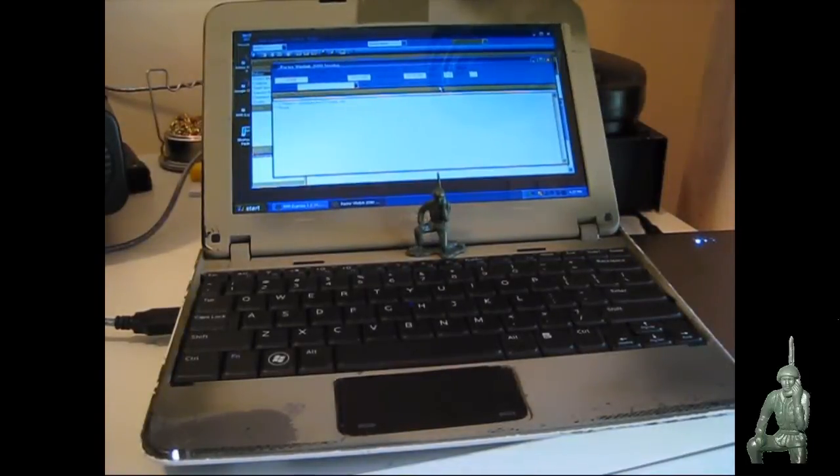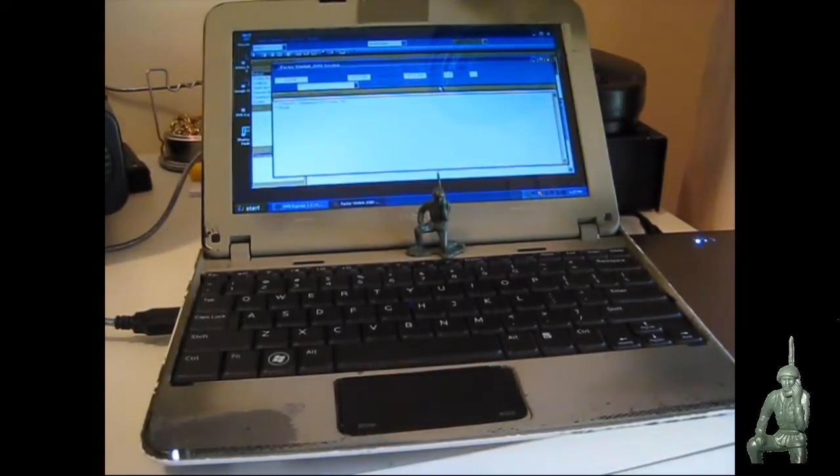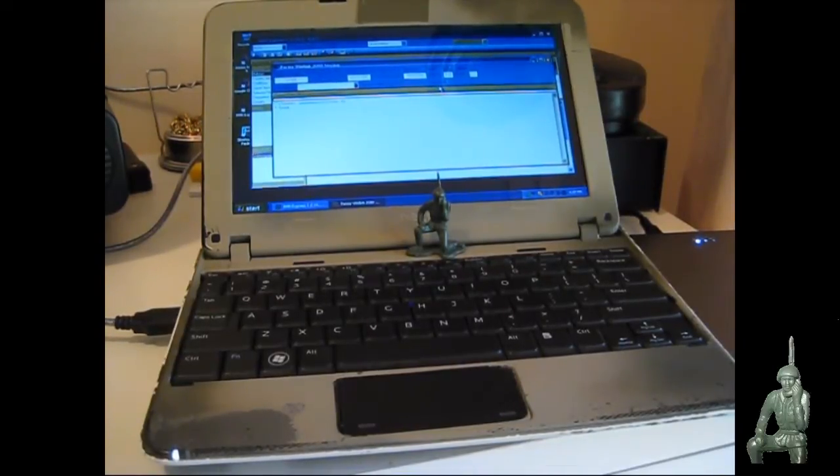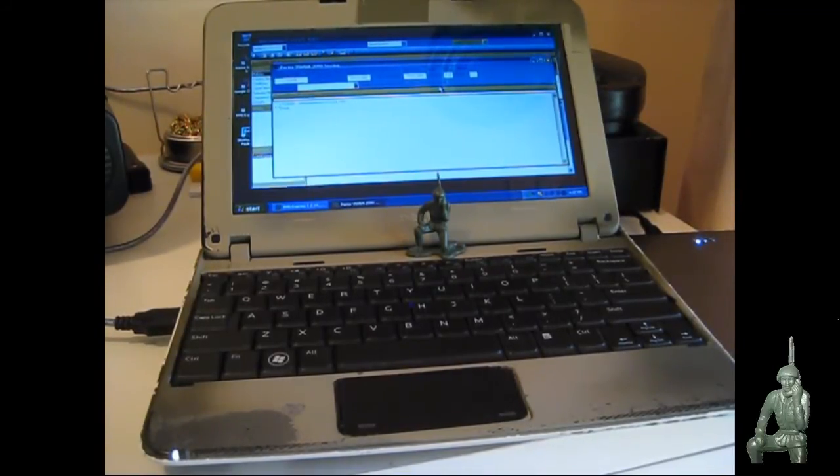Hello YouTube Preppers, this is the Comms Prepper with a video on my monthly maintenance check of my high frequency or HF or shortwave radio email system.